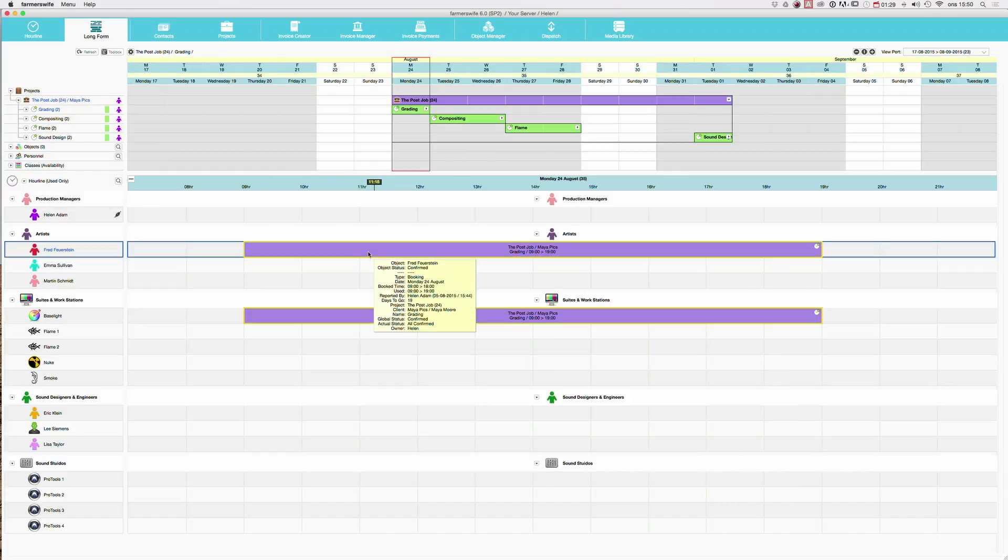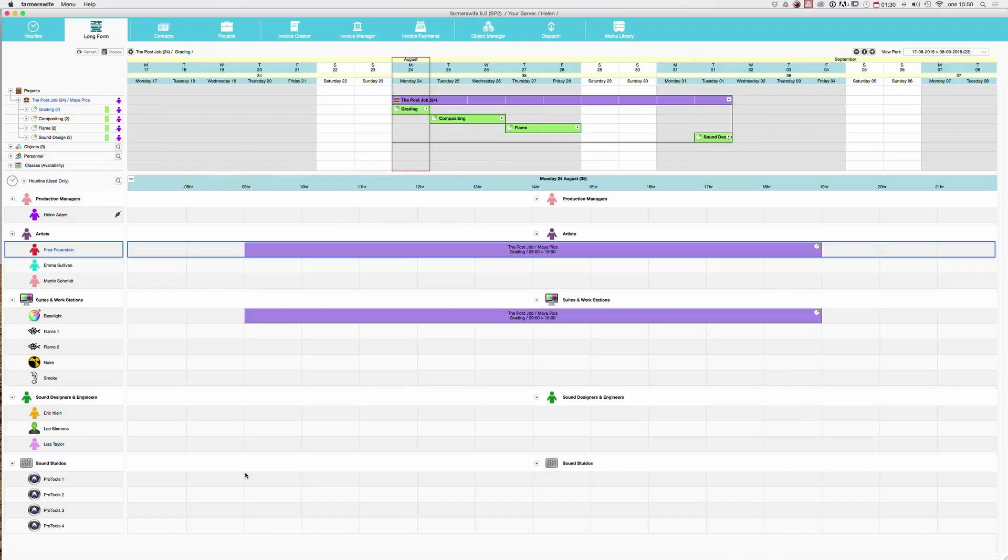And now it's only showing me this booking. The other one that we saw down here has not yet been time reported. That's why it's not showing.